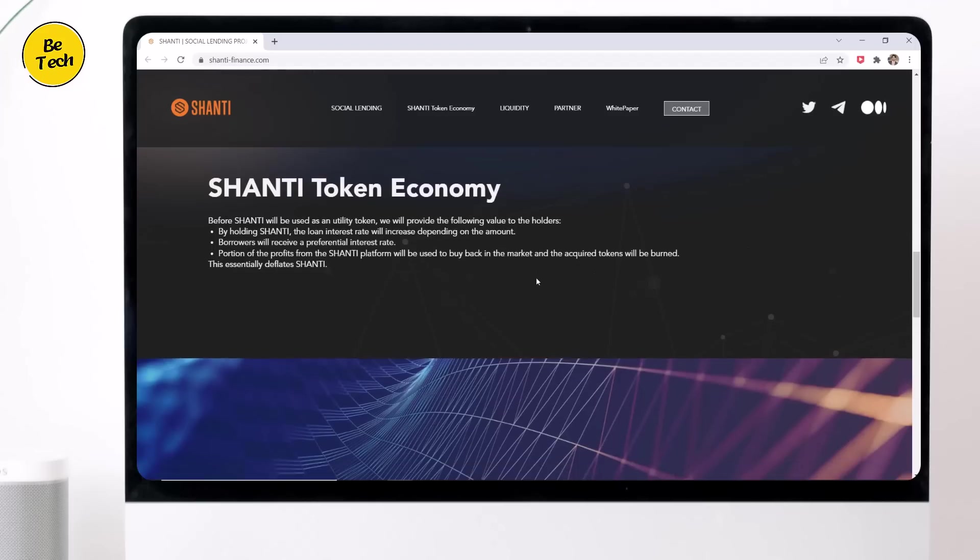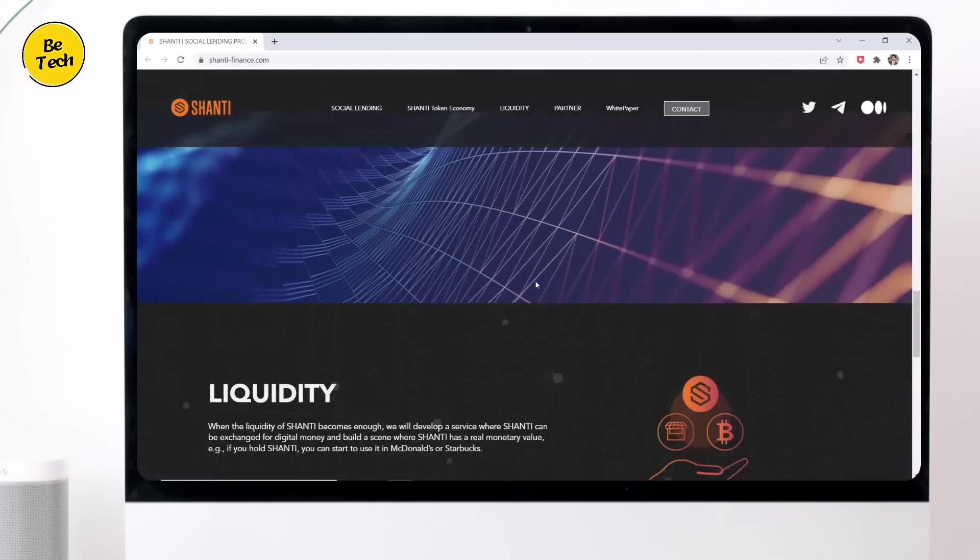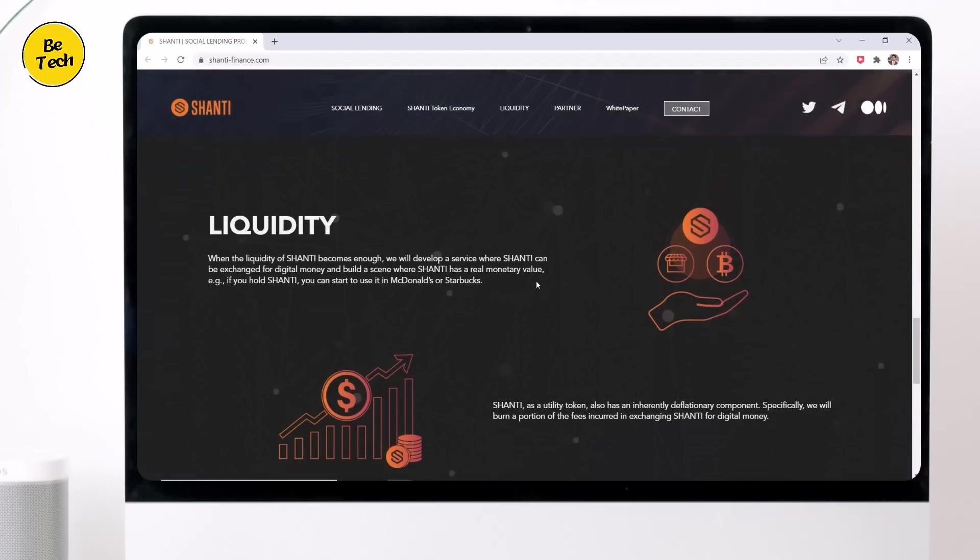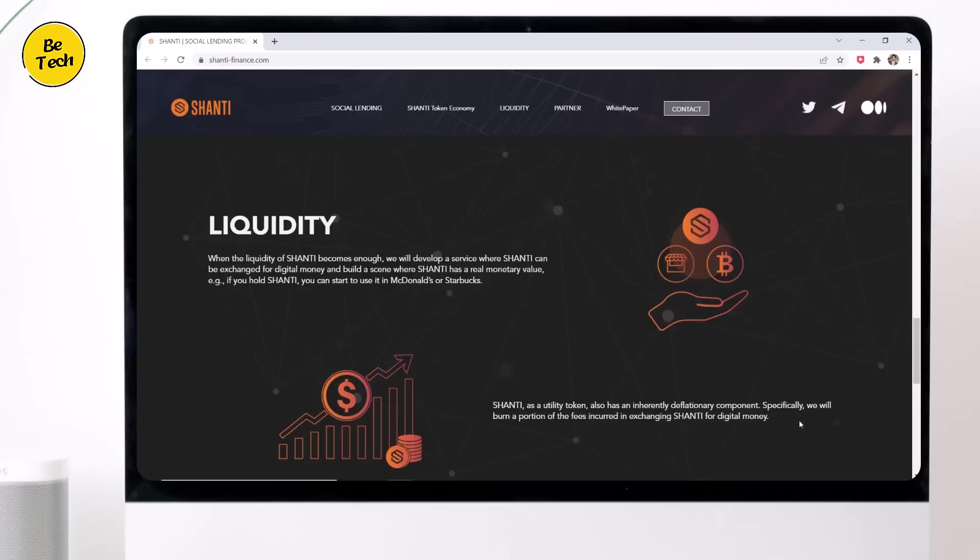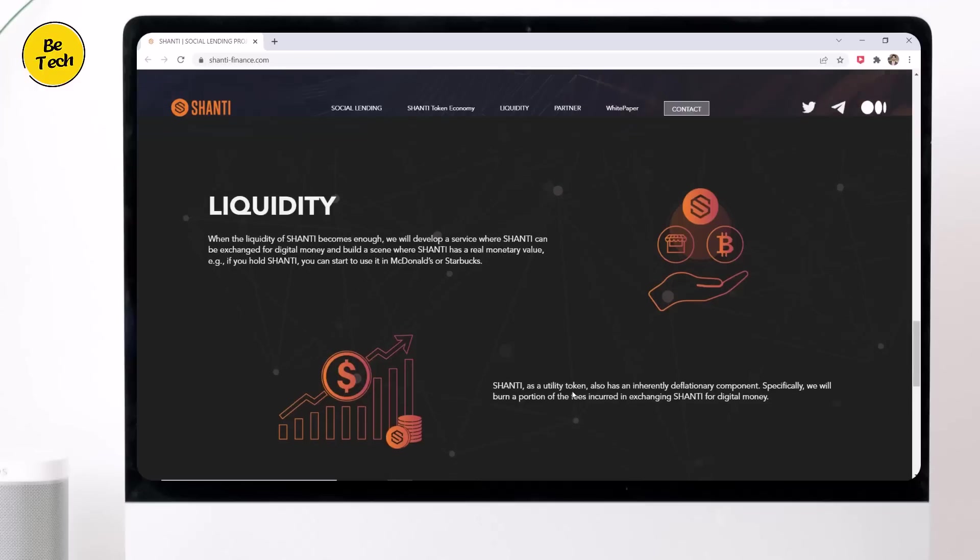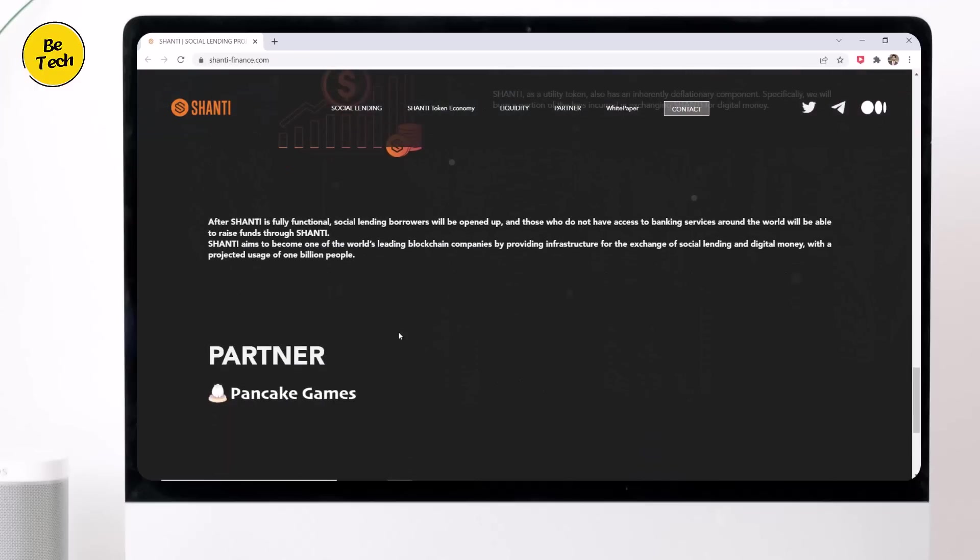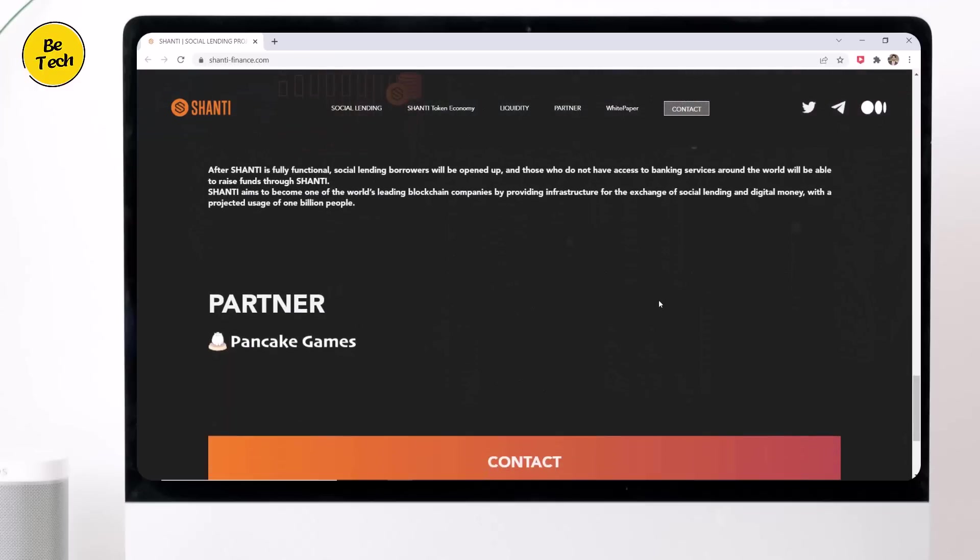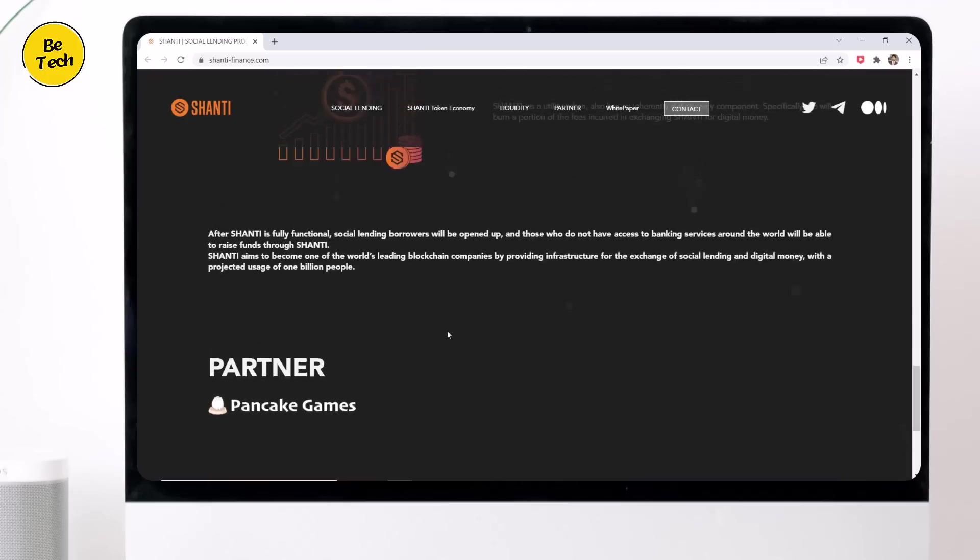So when the liquidity of Shanti becomes enough, they will develop a service where Shanti can be exchanged for digital money and build a scene where Shanti has a real monetary value. If you hold Shanti, you can start to use it in McDonalds or Starbucks. Shanti as a utility token also has an inherently deflationary component. Specifically, they will burn a portion of the fees incurred in exchanging Shanti for digital money.